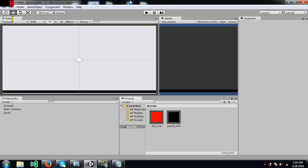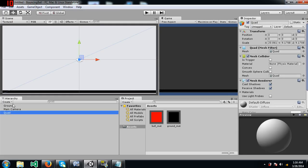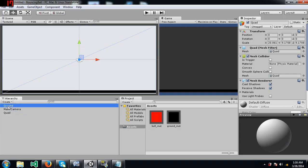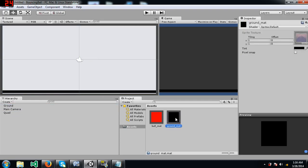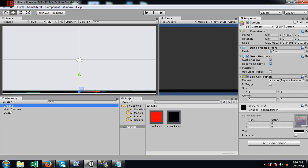Over here I have already created a background and I have created ground. This is just a quad with a box collider attached to it and black color material. That's it. I just needed something for the ball to land on.